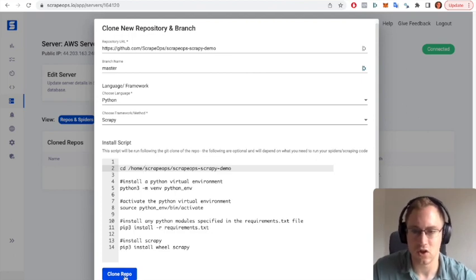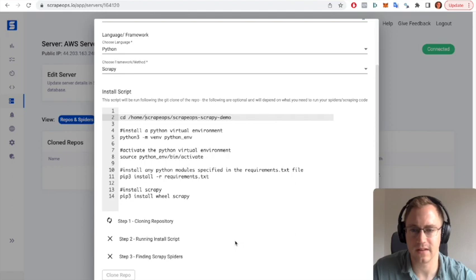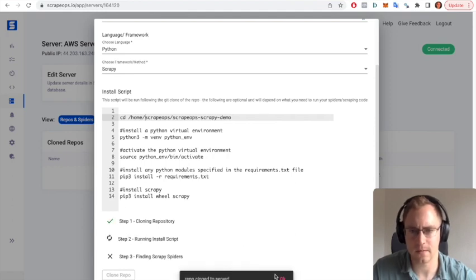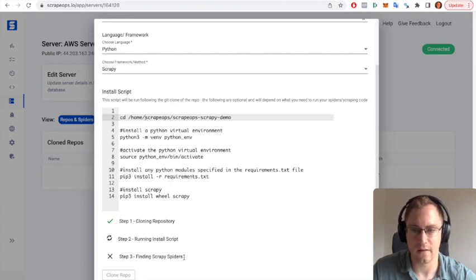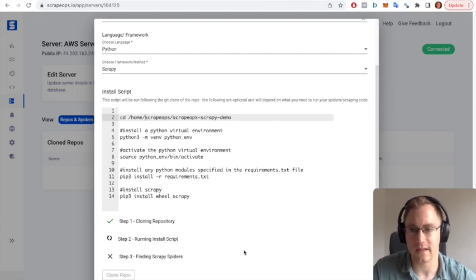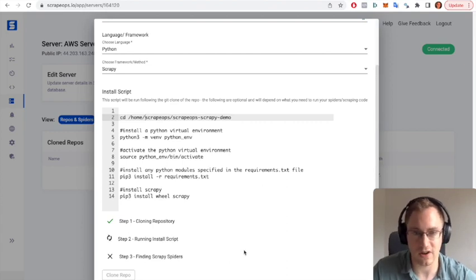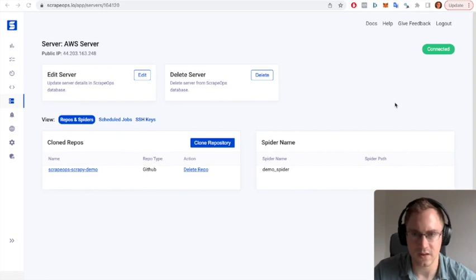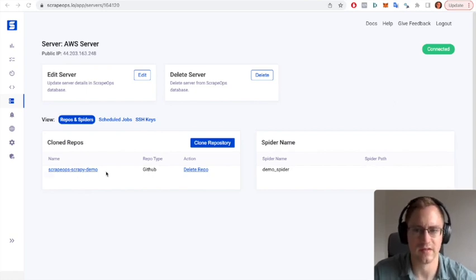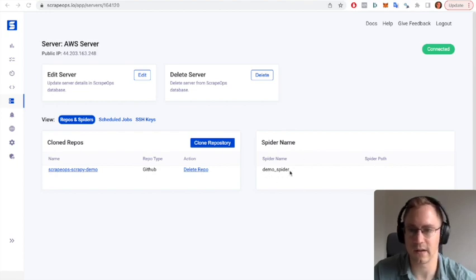So click the clone repo button and it'll run through the three steps here of cloning the repo, running the install script, and then finding any Scrapy spiders that are within the Scrapy project. So as you can see now the repo is finished being cloned and the spider is listed, the demo spider we have here.